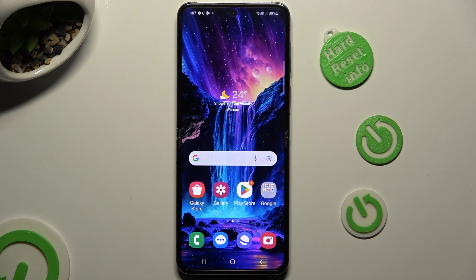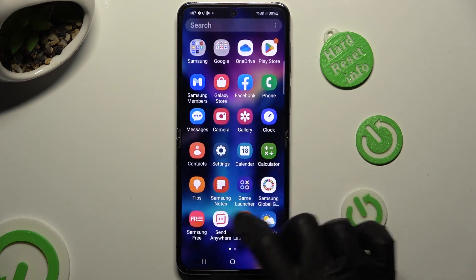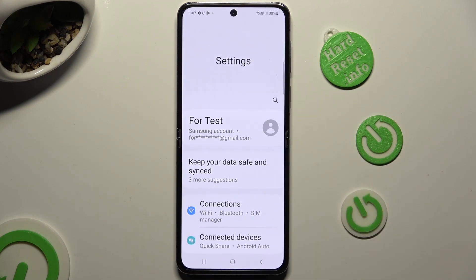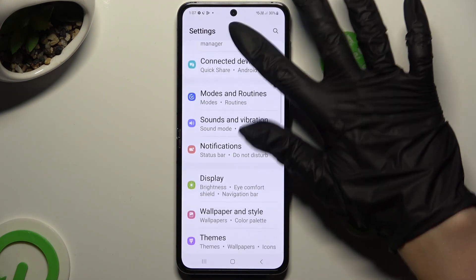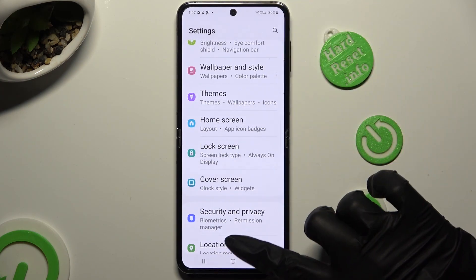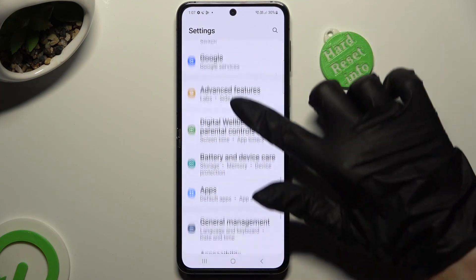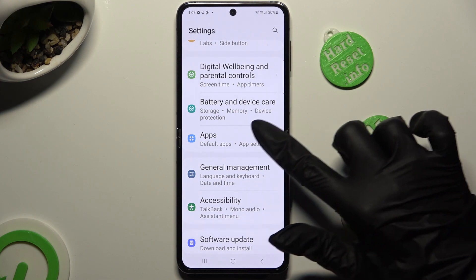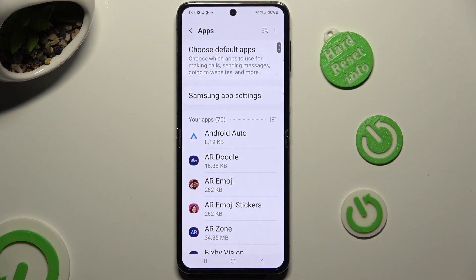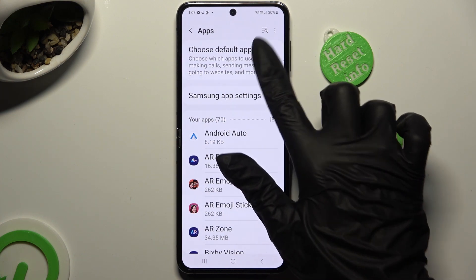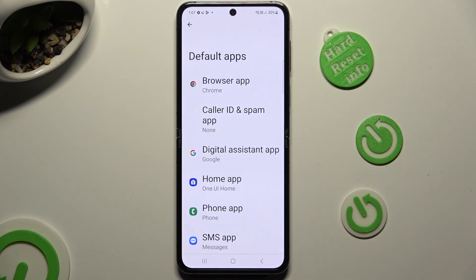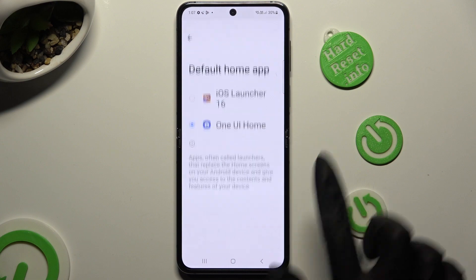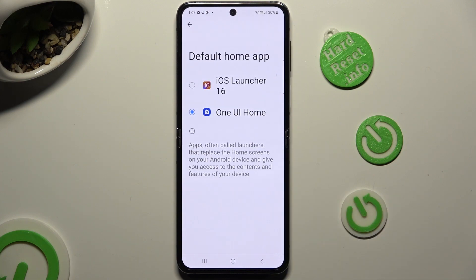When you're ready, go into Device Settings. Scroll down and click on the Apps section. Then click on Choose Default Apps. Tap on Home App and pick IS Launcher in order to apply it.